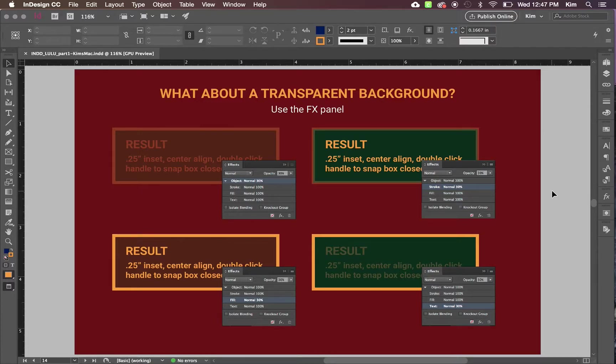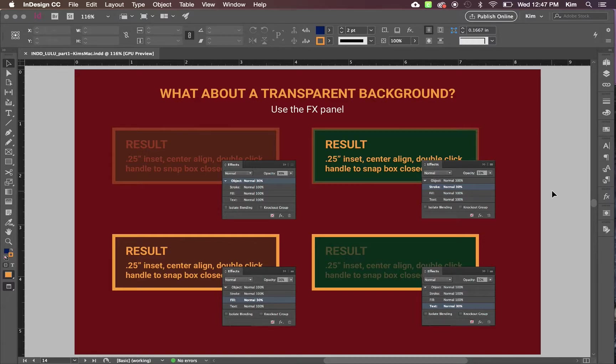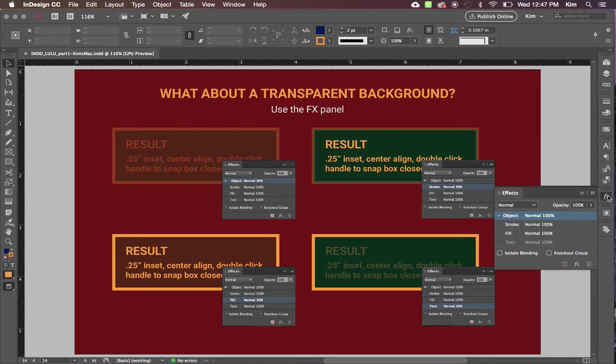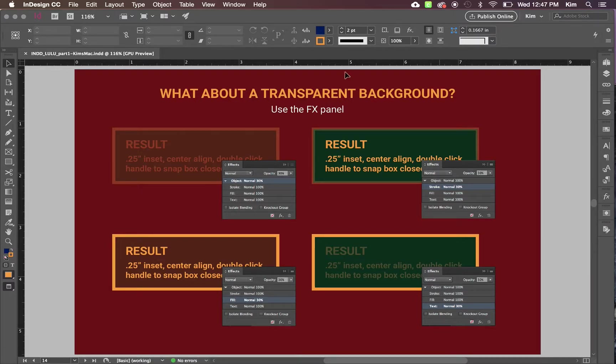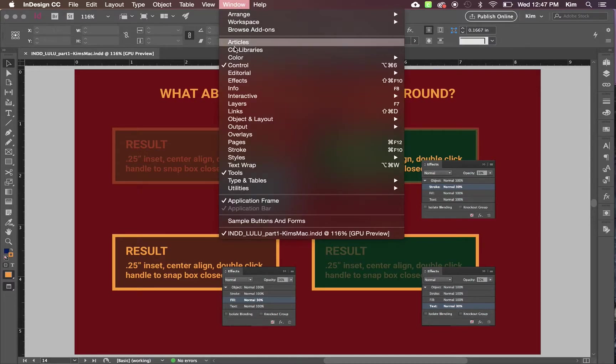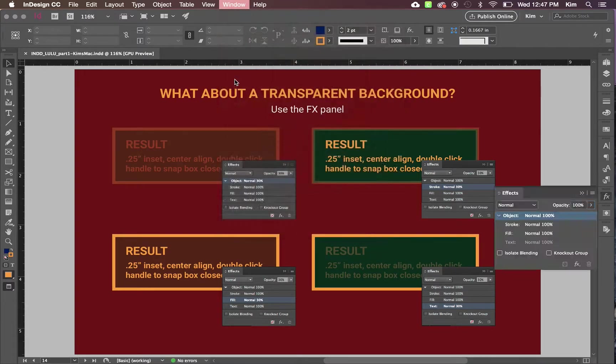Even if you want a transparent background to a callout, you can do that while having the callout all be one single text box. You can do that with the effects panel. I have it here in my workspace. It is also found under Window Effects.